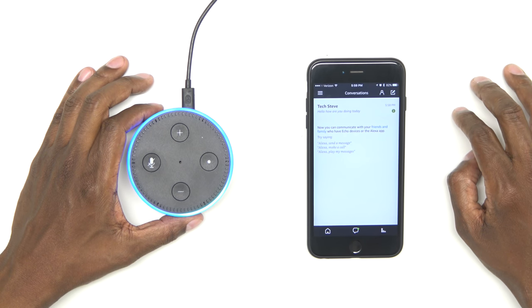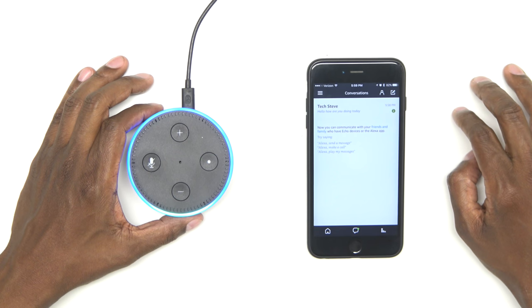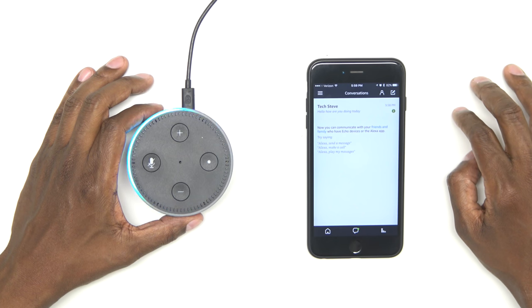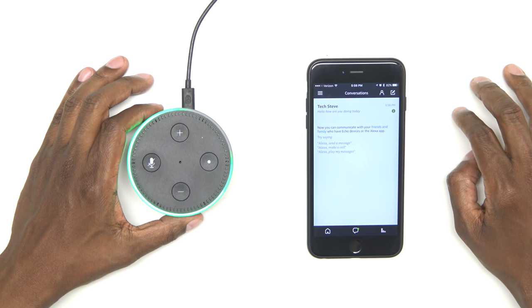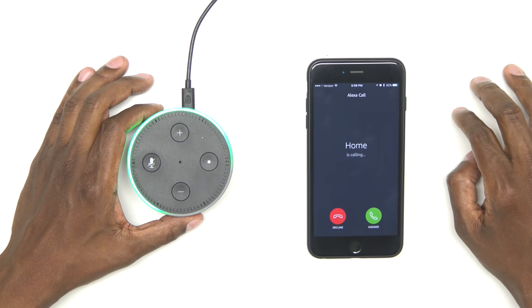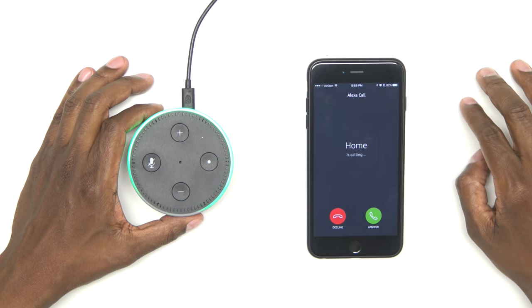Alexa, make a call. Which device or contact do you want to call? Tech Steve. Tech Steve, right? Yes. OK. There you go.